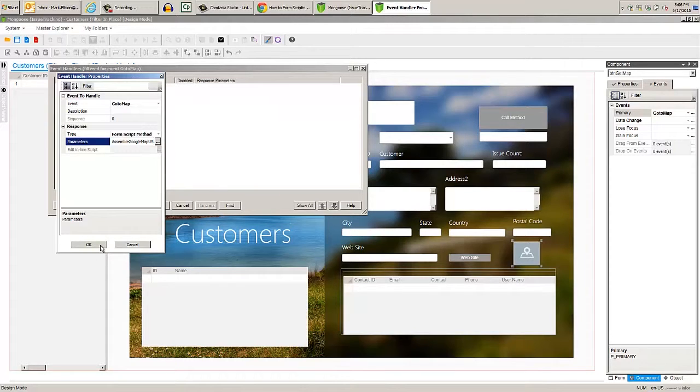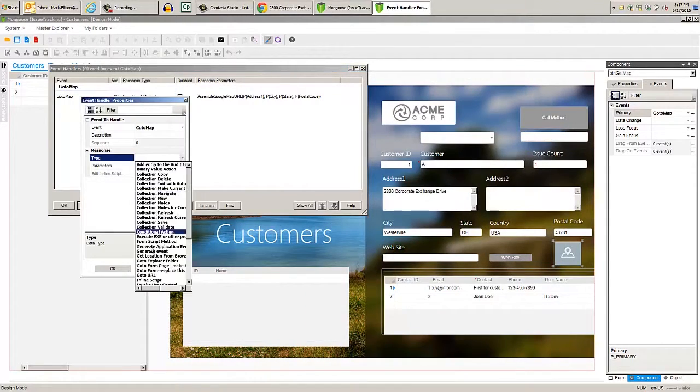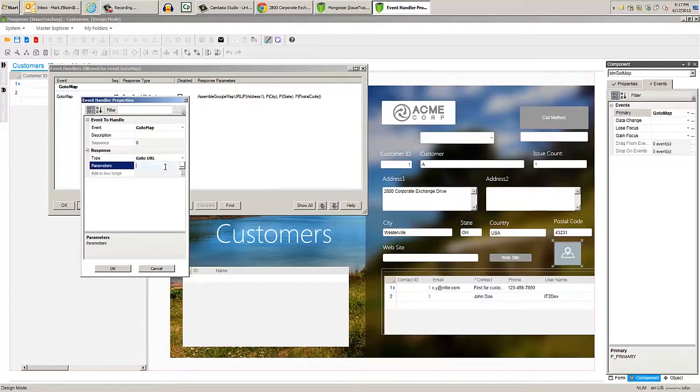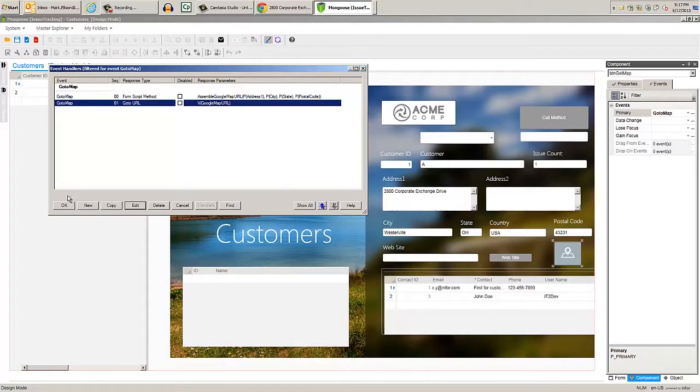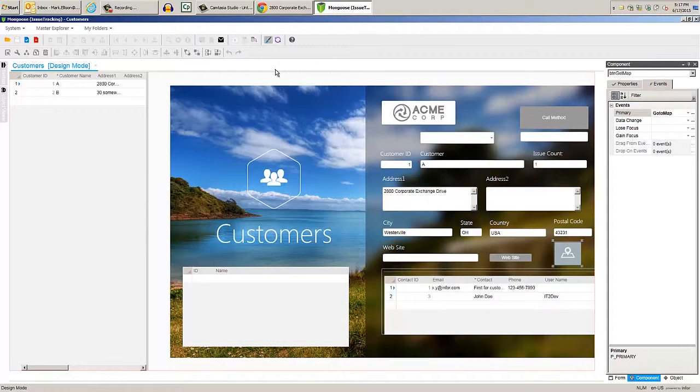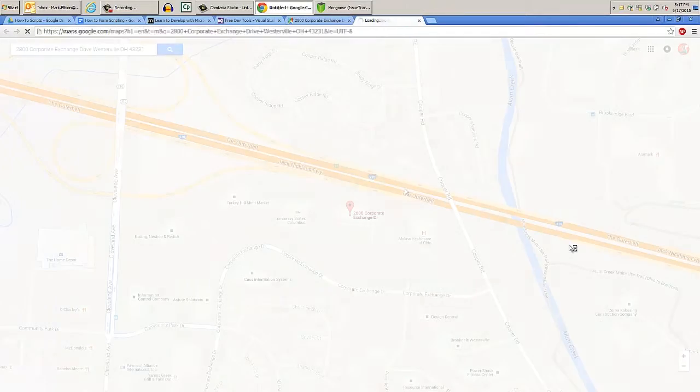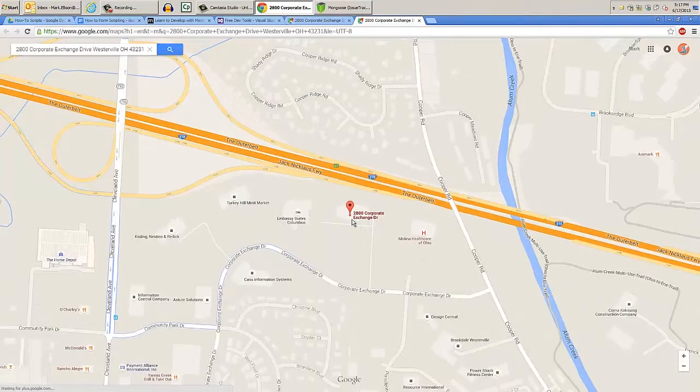that's the type GoToURL. Then in the parameters field we want to put that variable GoogleMapURL from the form script. Save into run mode, and if we have address information on our customer, we'll click the button and their Google Maps page opens in a browser.